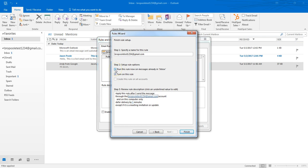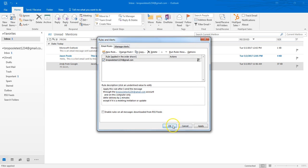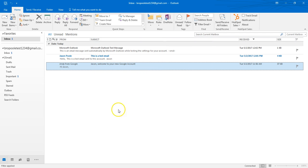You don't really need to run this rule on messages already in the inbox because it'll have no impact. So just turn on the rule and hit Finish. You can hit Apply or just OK — either one. Now what happens is I'm going to come up here and create a new email.